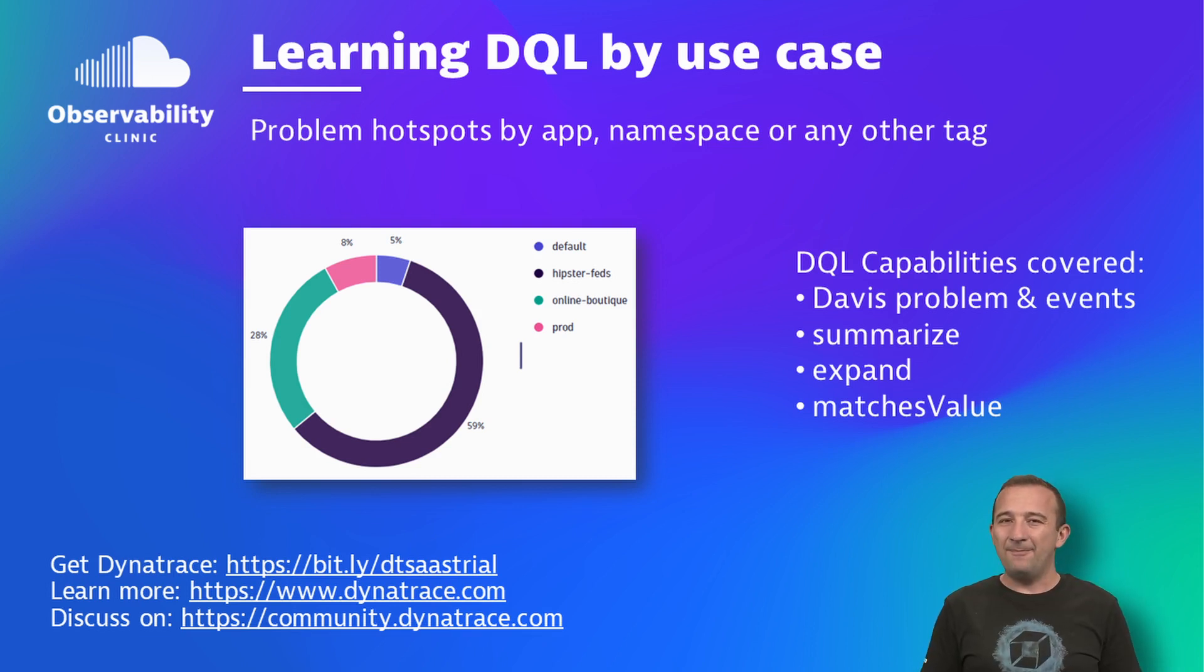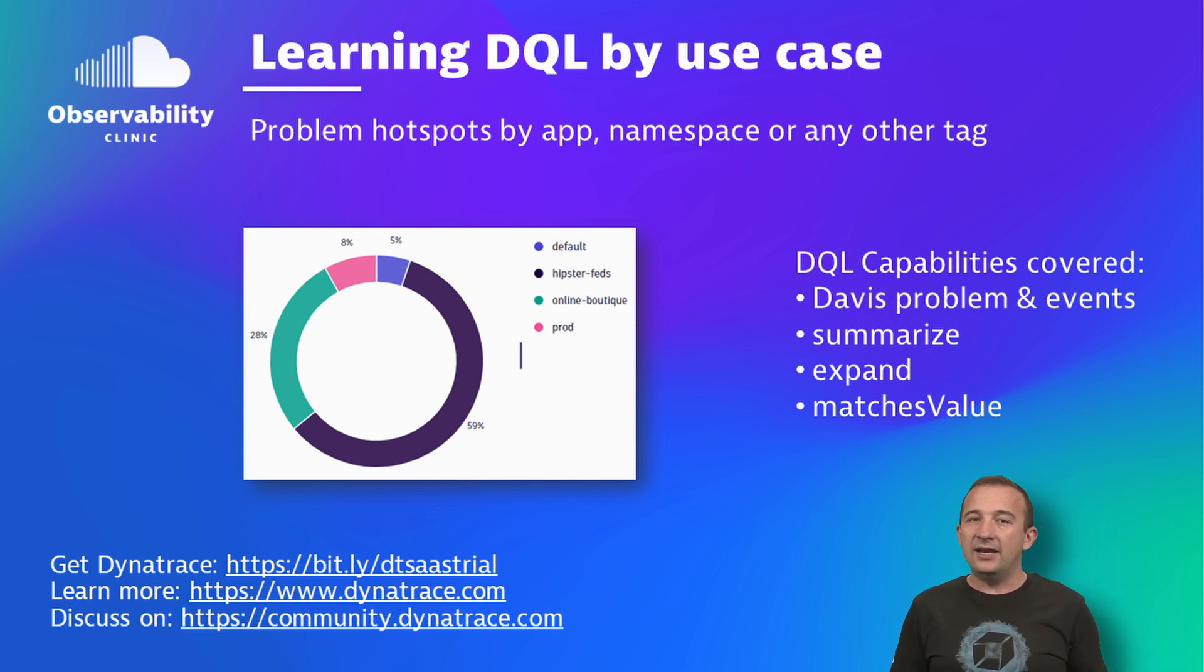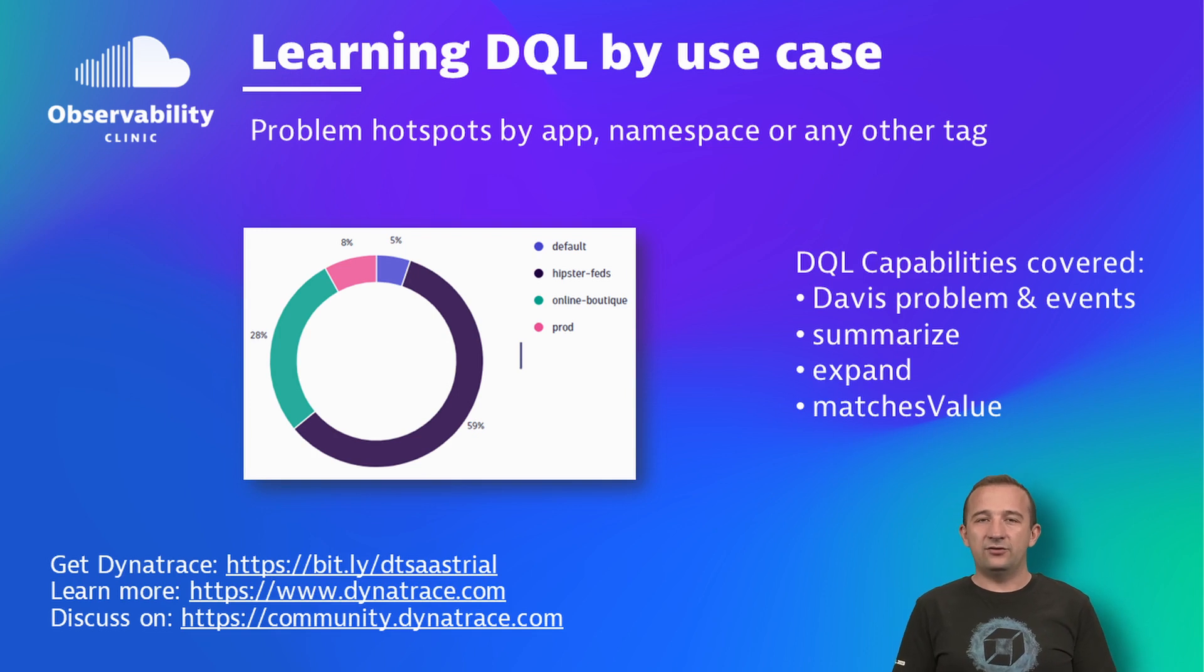Hi, and welcome back to our Learn DQL by Use Case series. If you're new here, my name is Sinesha and I'm a developer advocate at Dynatrace.